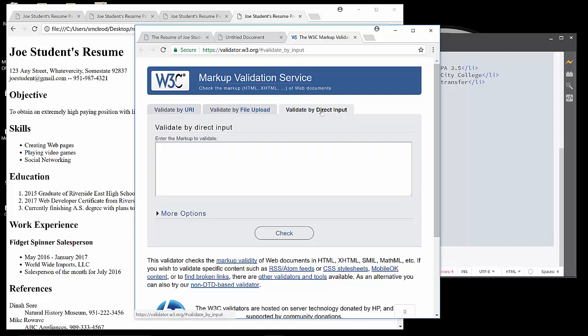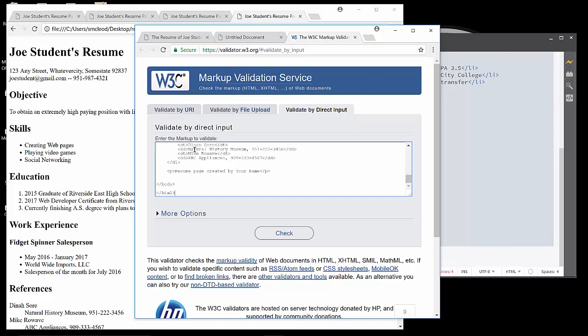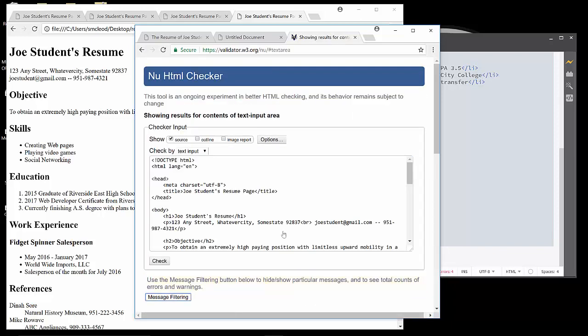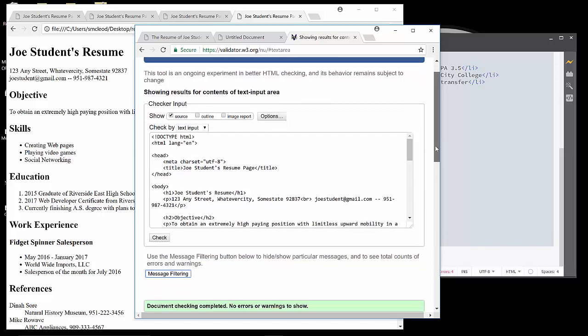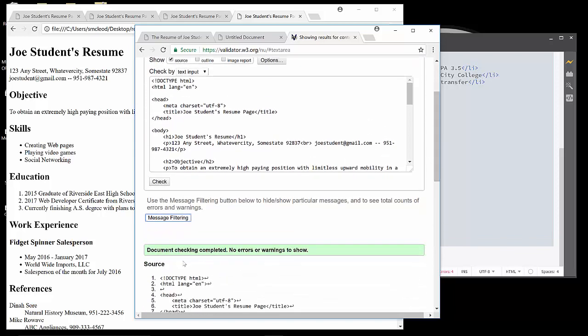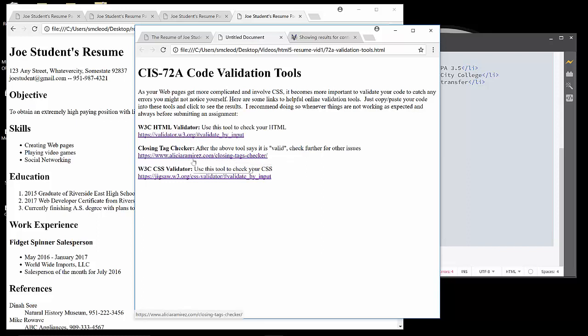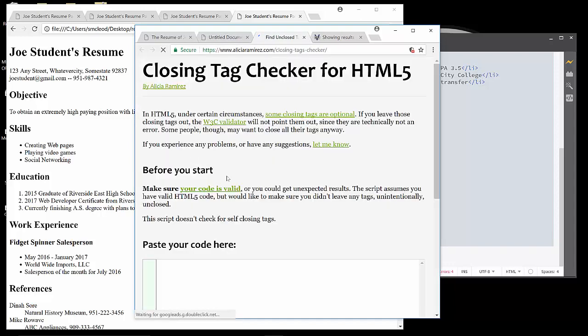So I'm going to click on validate by direct input. And I'll just paste that code in from my editor and click the check button. And let's see if we have any errors of concern. It says document checking completed. No errors or warnings to show. So that's great. Essentially, we are valid. Now we have some other things that we may want to check. There's a closing tag checker. So this is always good to check. Do it after you do the W3C validator. And we just paste our code in. And then once that's done, click check it.